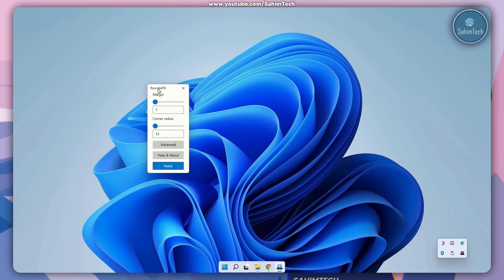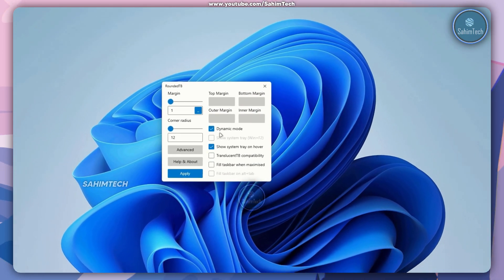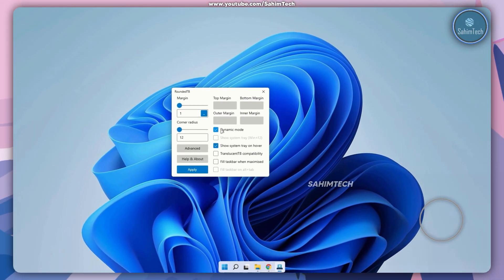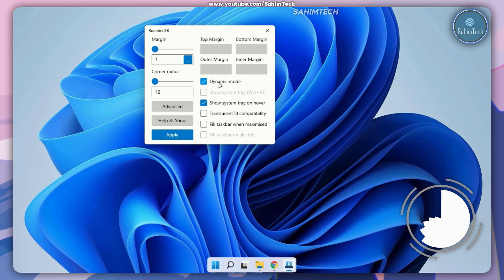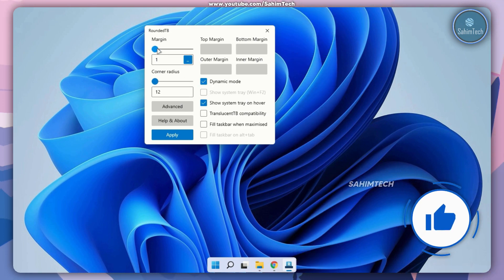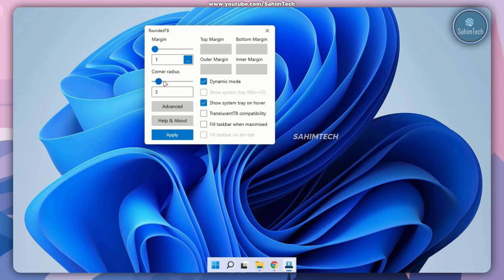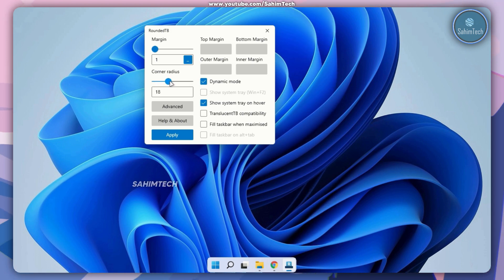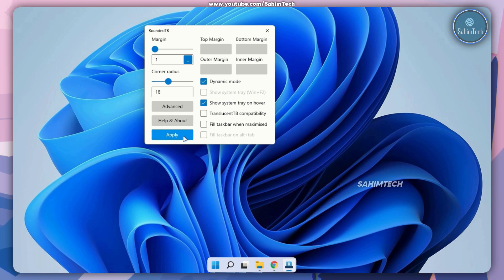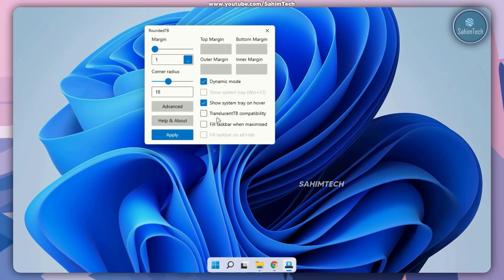Over here as you can see we've got the window, just click on advanced. Make sure you have dynamic mode selected, make sure you've set the margin to whatever number you want, and make sure you've adjusted the corner radius to whatever corner effect you want. Let's go ahead and click on apply. Now here as you can see you've got this cool rounded dock effect.